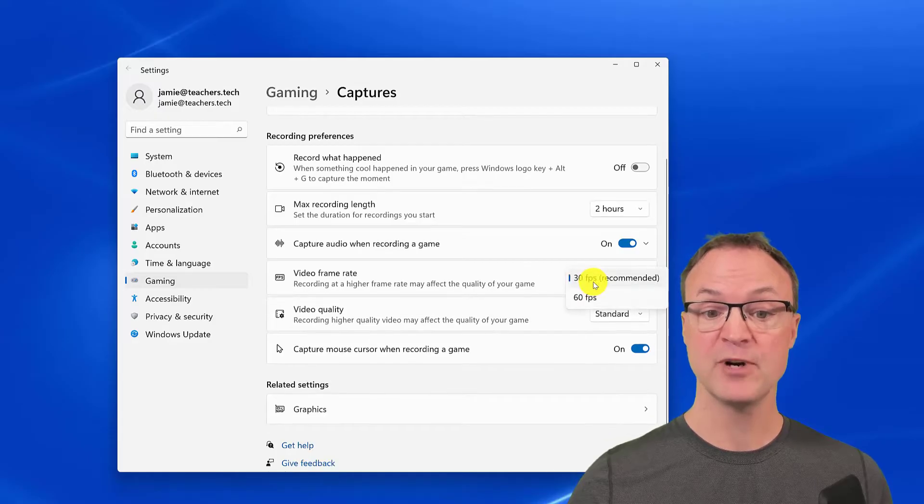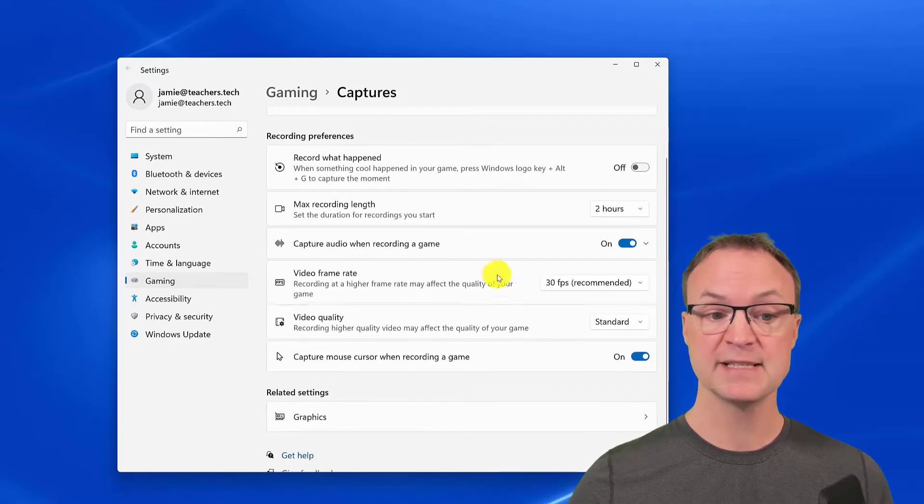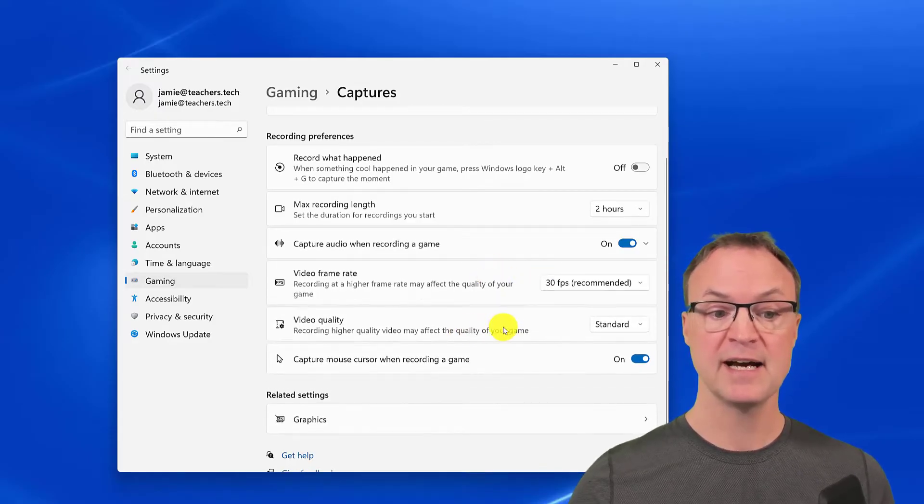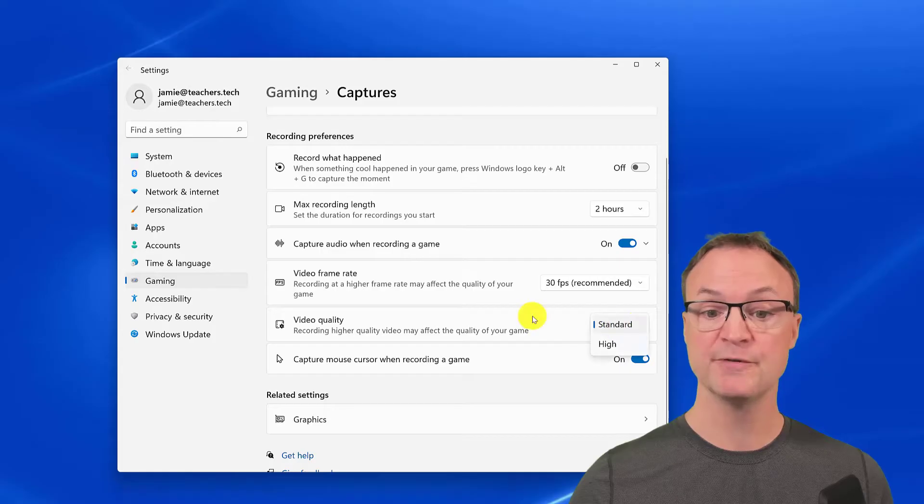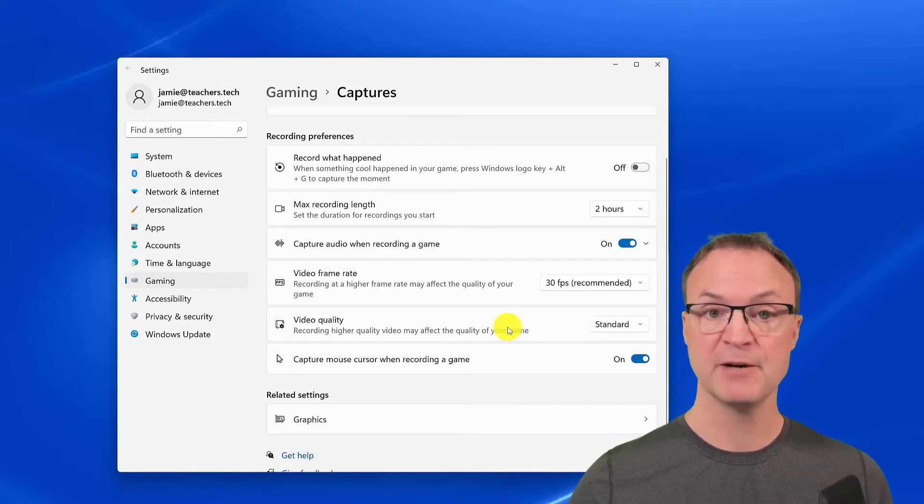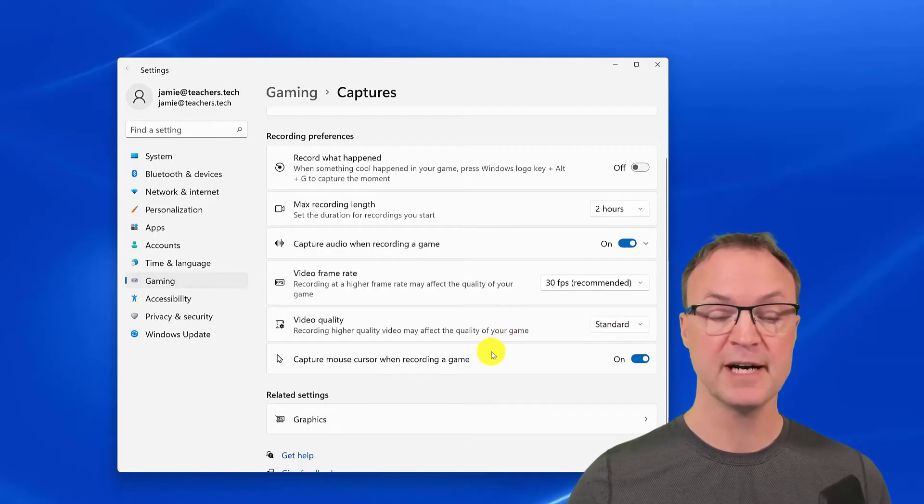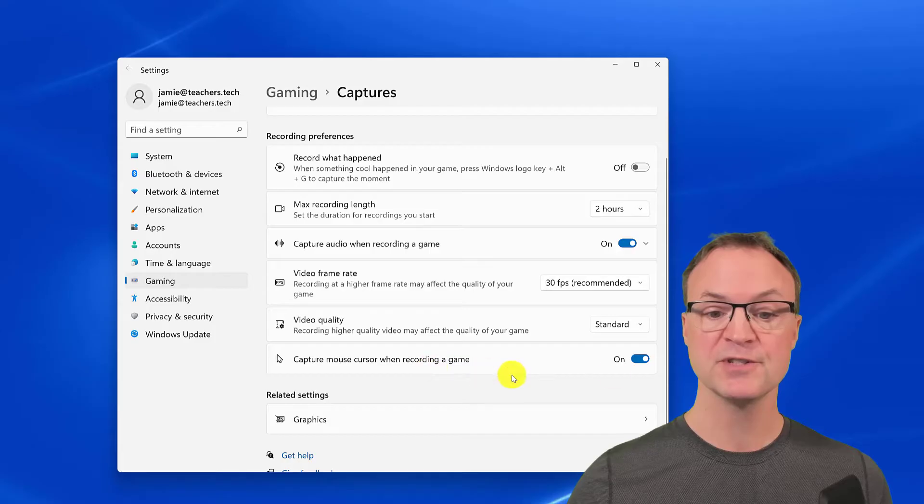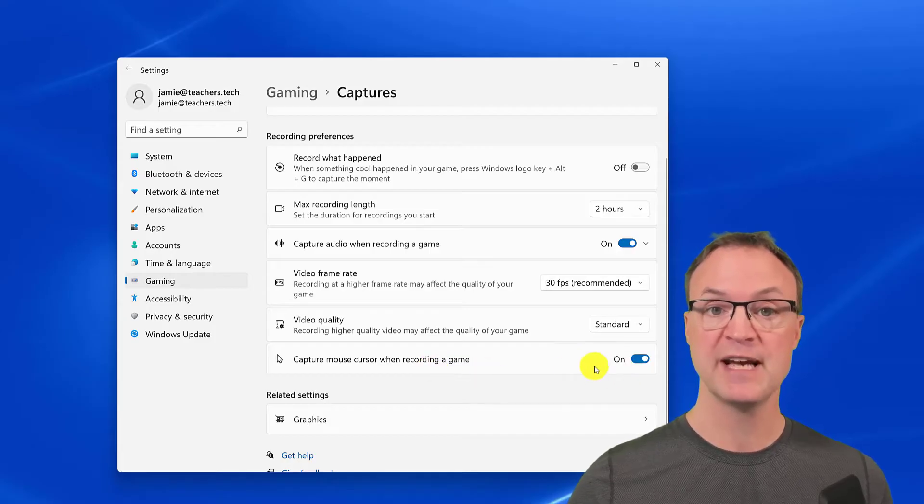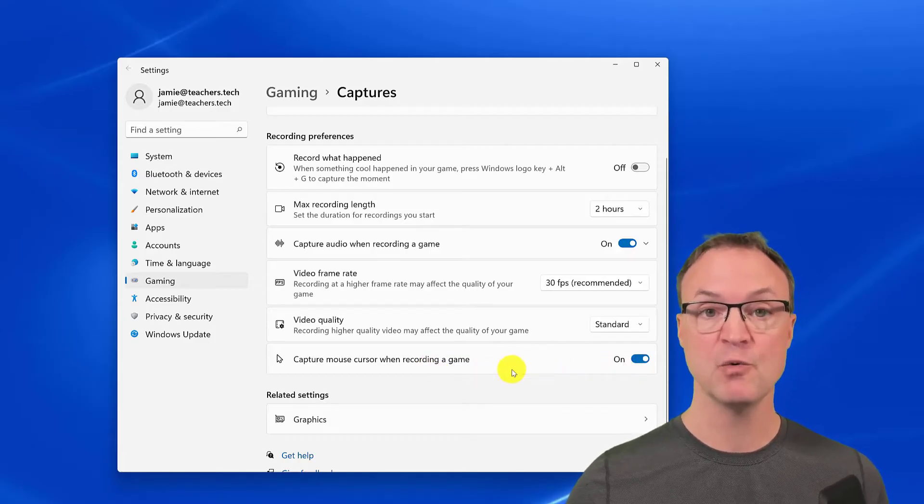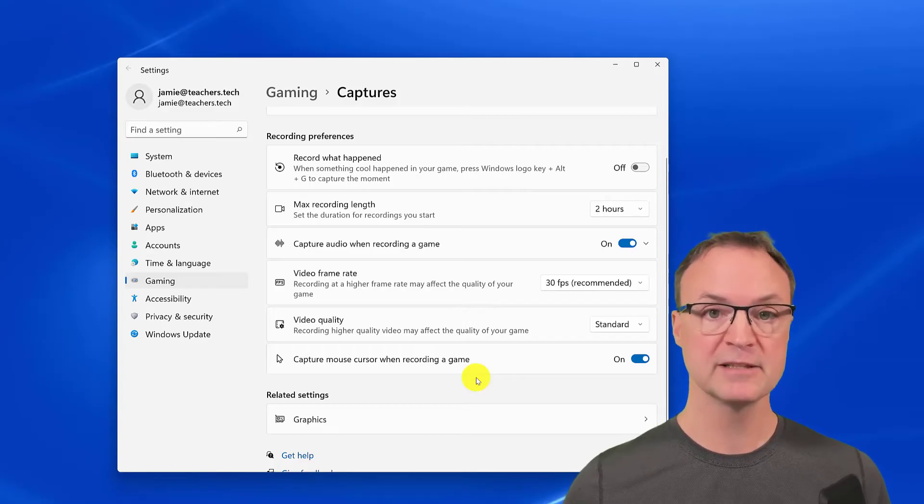Capture audio recording games—you can change the frame rate. Do we want it on 30 or 60 here? Video quality—you can improve that by going to high. Remember that would be a larger file. And then capture a mouse cursor when recording a game—you could turn that off if you don't want your mouse to be there.